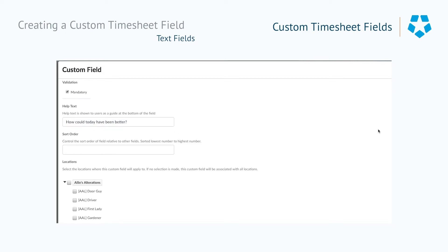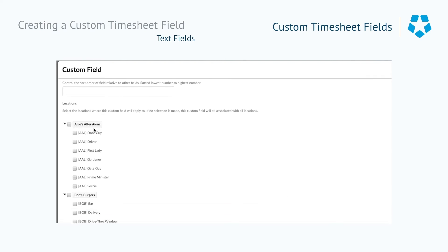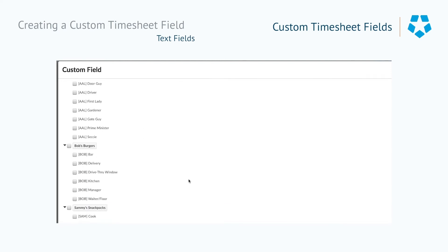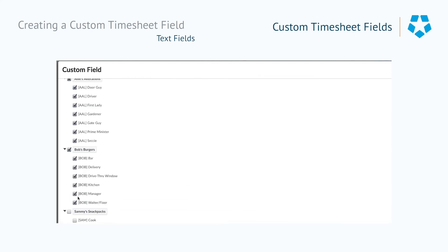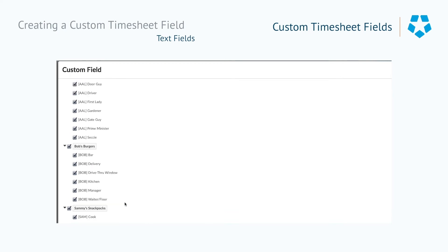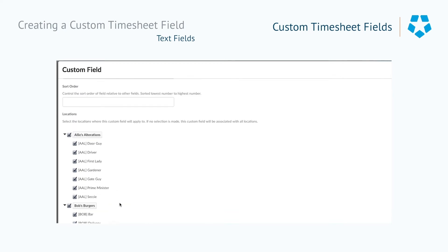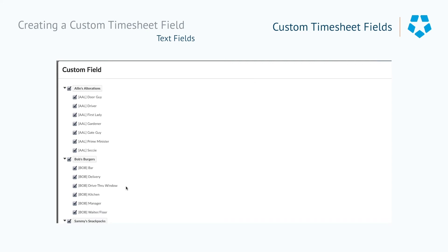By creating a custom field with a text type, you can ask your employees a question like, how could today have been better? A question like this might apply to everyone who works for your business. In this case, when creating the field, you can select all the locations associated with your business.